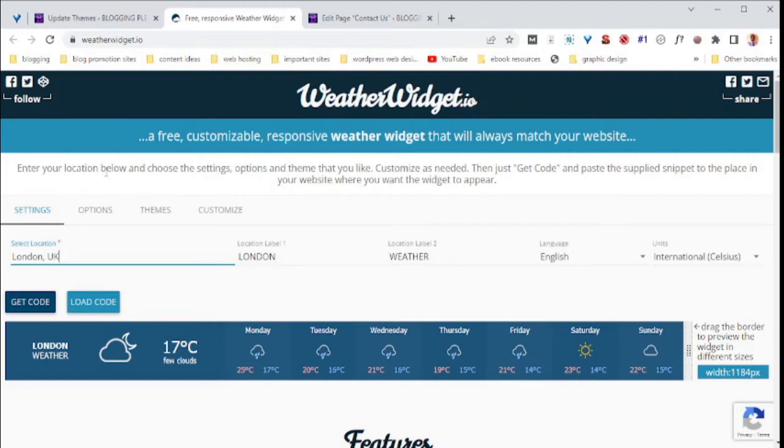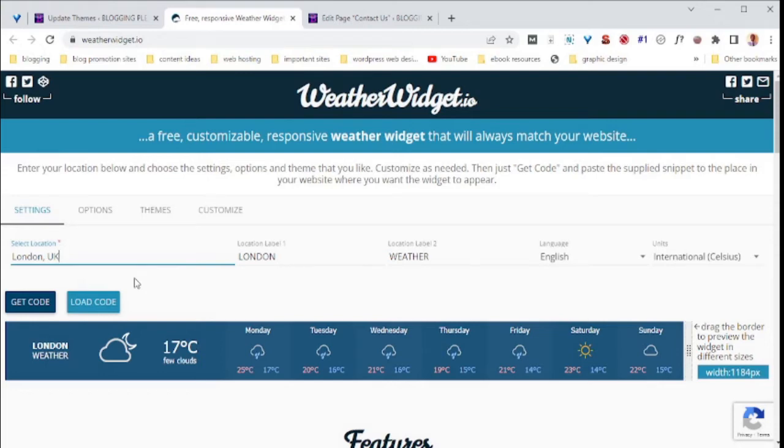This is where we are going to use our location, settings, options, themes, and whatever we like. In my case, I've chosen London. You can go ahead and choose any location.